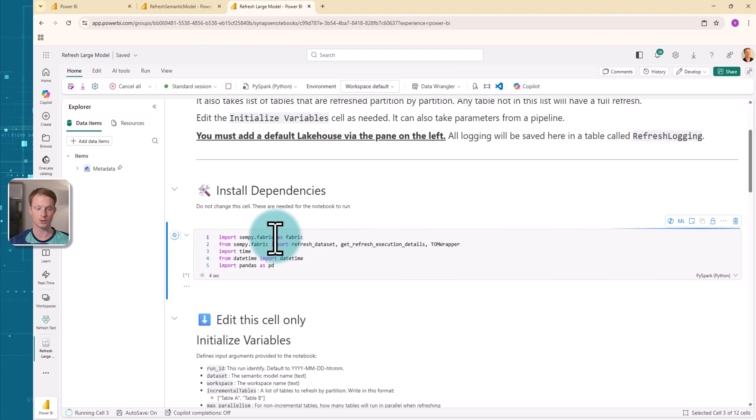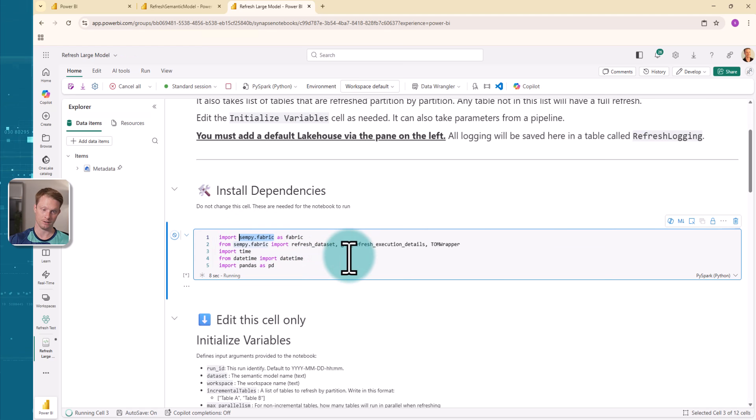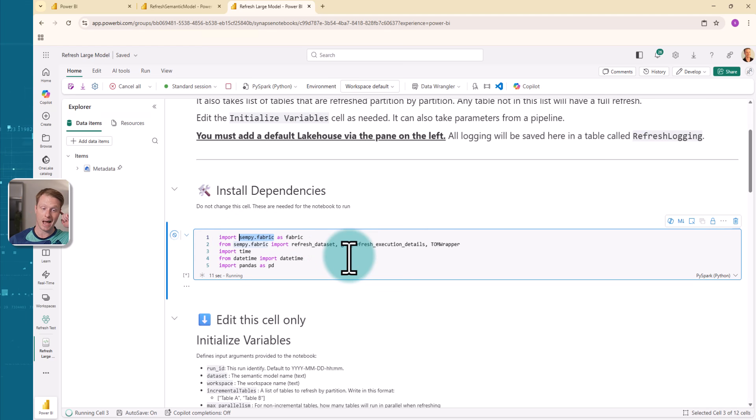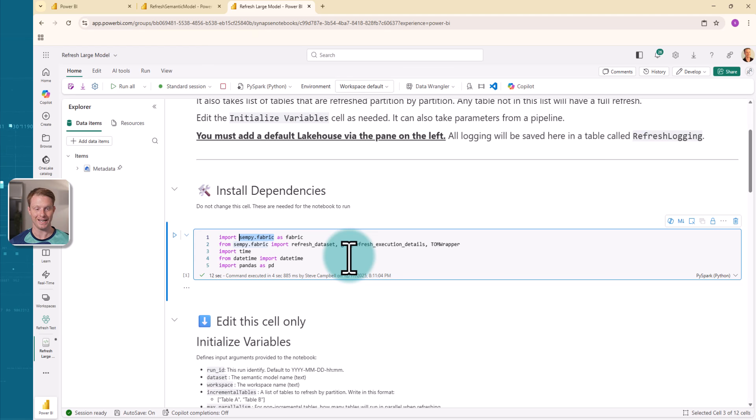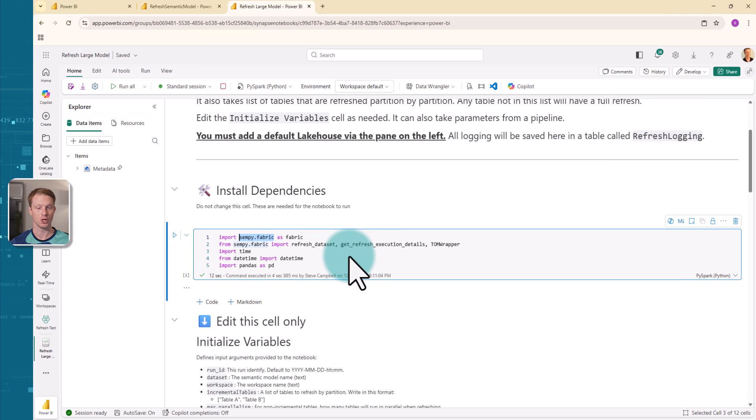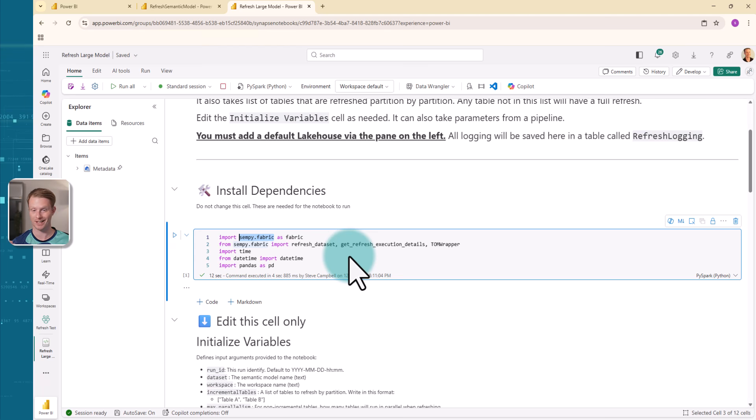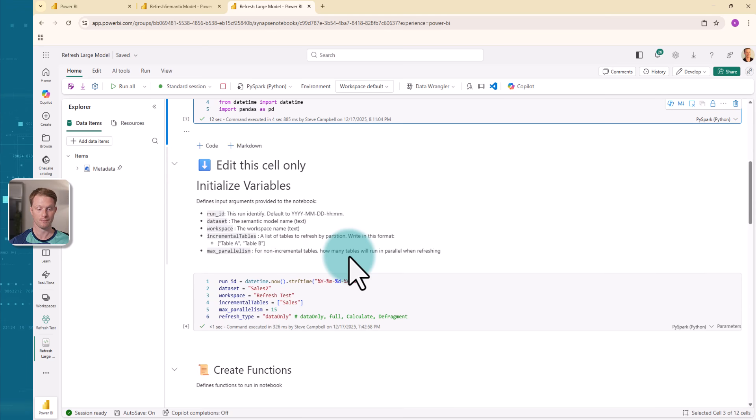The first thing I want to do is I'm going to install some dependencies. And the biggest one I'm going to use is this SemPy Fabric. Again, the link is down below. This is an absolutely amazing library here. And it's got loads of cool stuff you can do. One of them is interact with TOM. And TOM is just the nickname for the model. And that's what Tabular Editor does. So we can do a lot of cool stuff that kind of you can do in Tabular Editor.